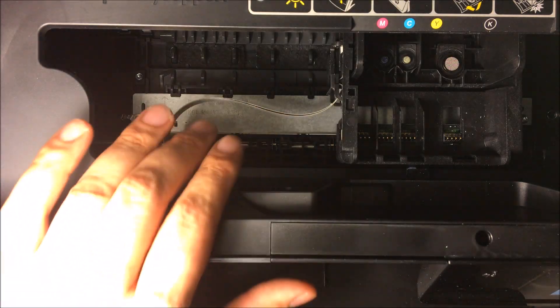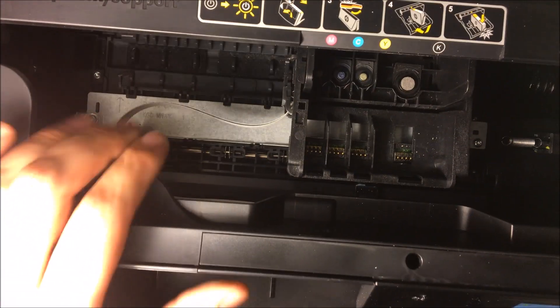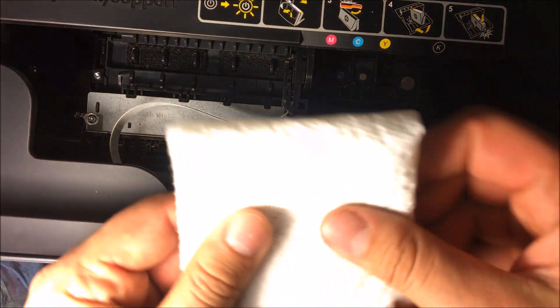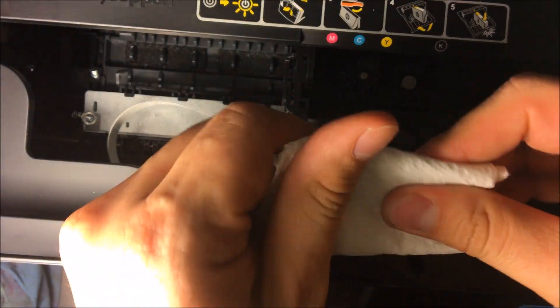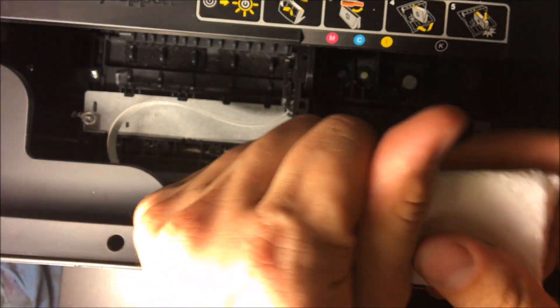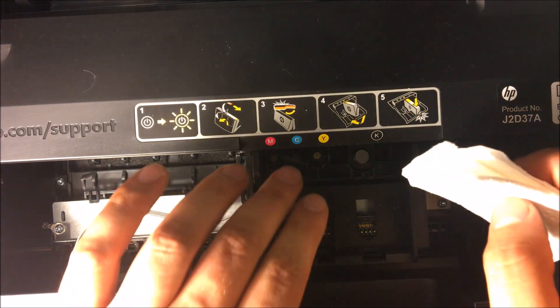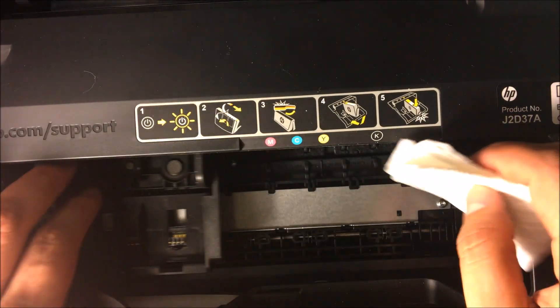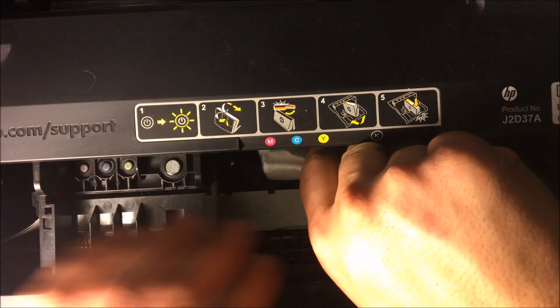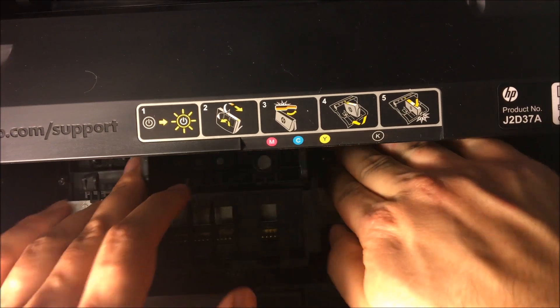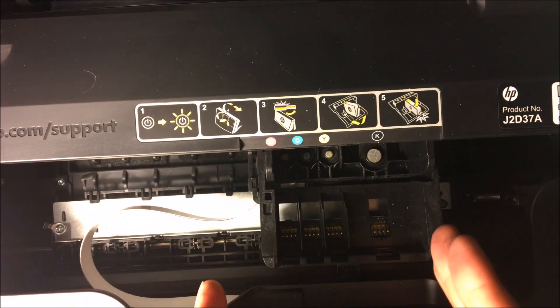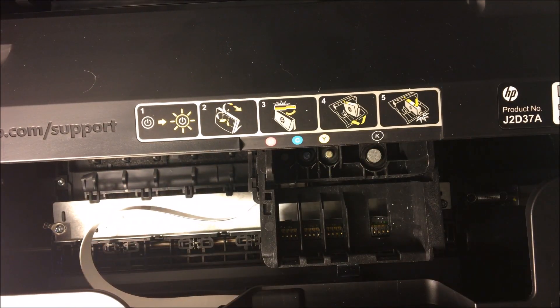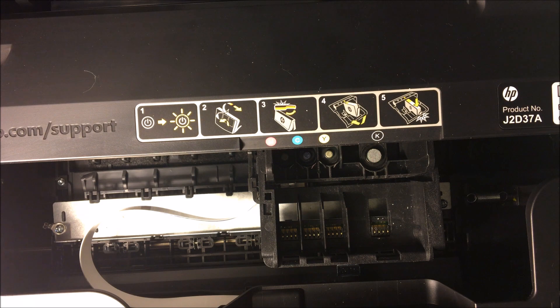The next thing you're going to want to do is make sure to have a paper towel just like this. You're going to fold it up and place it right under here, and slide that right over directly over the paper towel.